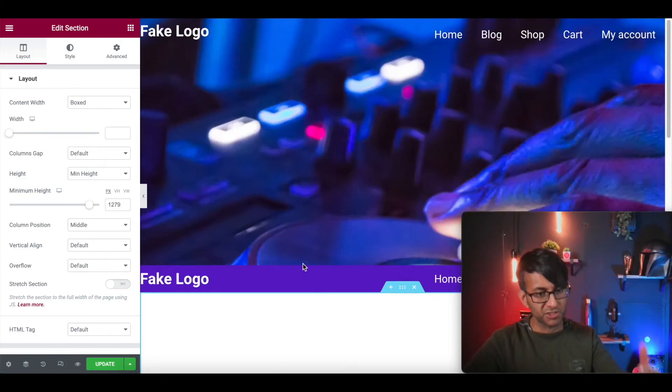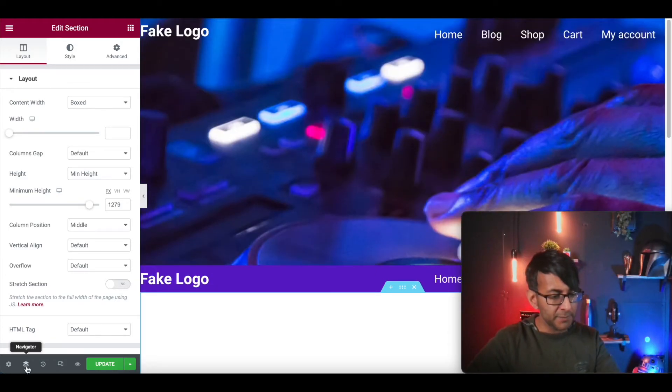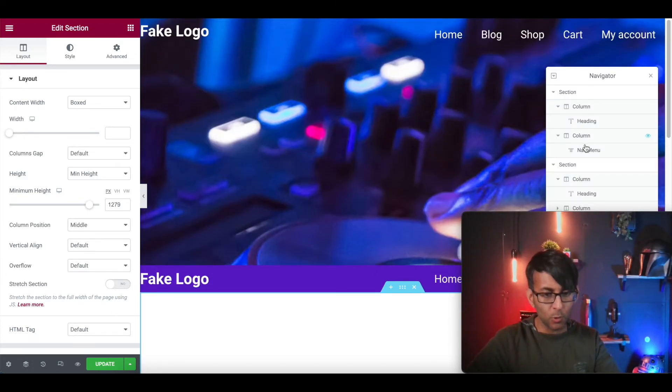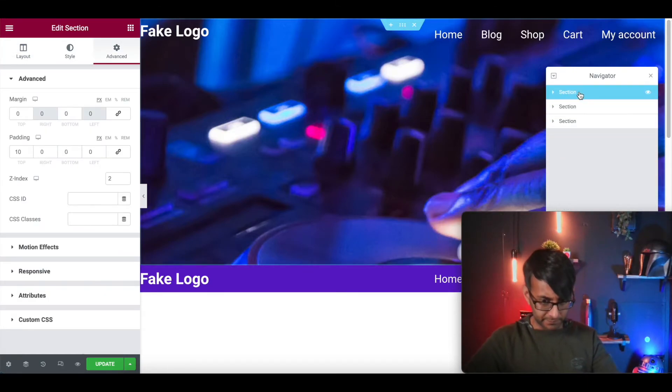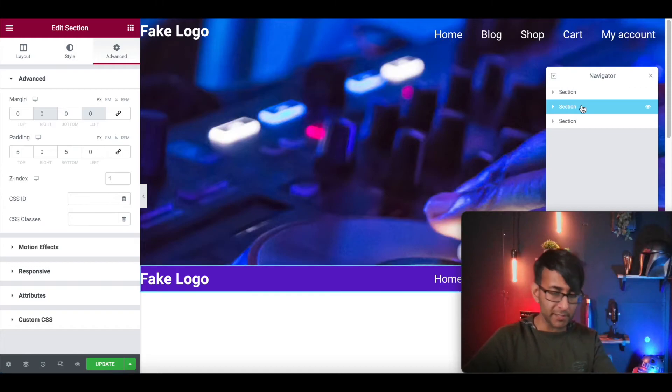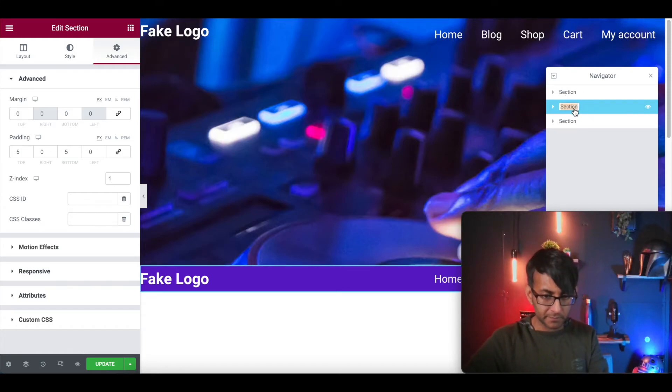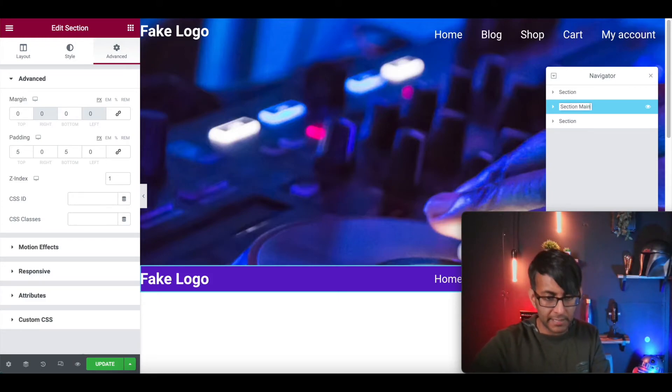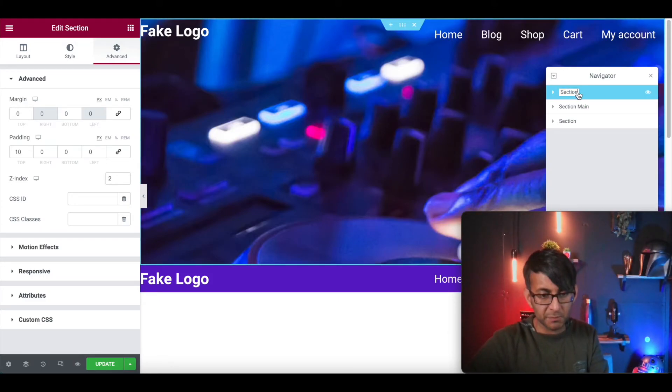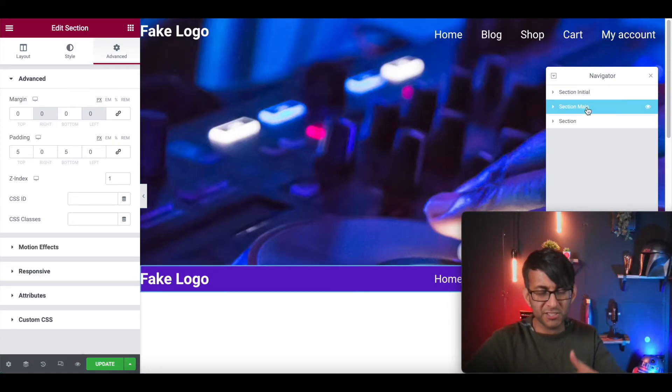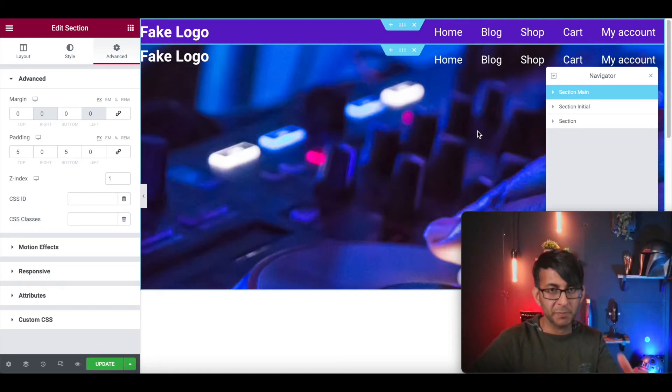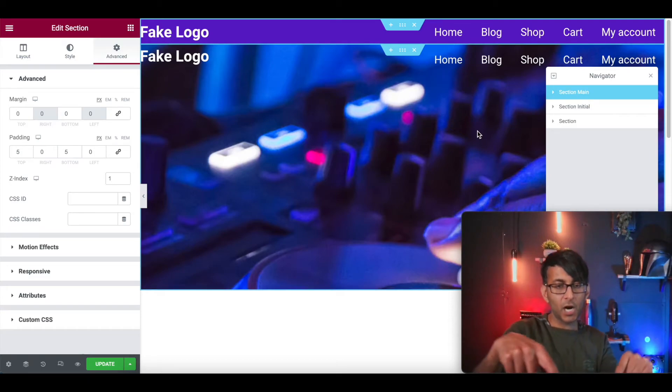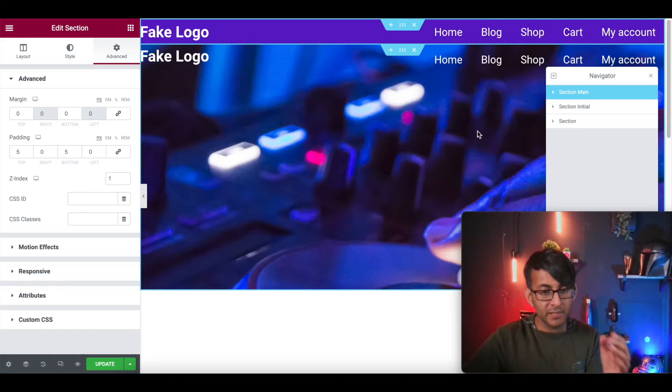What we're going to do is go to this section and give it a Z index of two. I'm going to go down to this section and give it a Z index of one. I'm then going to go to my advanced for this section and go to motion effects, and it's going to be a top sticky.